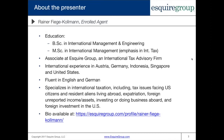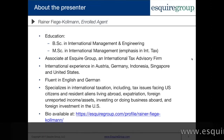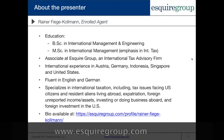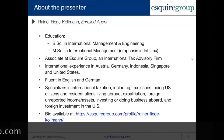A little bit about myself: my name is Rainer Fieke-Kolman. I'm an enrolled agent and a senior tax associate here at Esquire Group. We are an international tax advisory firm focusing on cross-border U.S. taxation. I've worked across Asia, Europe, as well as the U.S., and I'm fluent in English and German. I specialize in international taxation, including tax issues facing U.S. citizens and resident aliens living abroad, expatriation, foreign unreported income and assets, investing or doing business abroad, and foreign investment in the U.S. My full biography is available on our website.